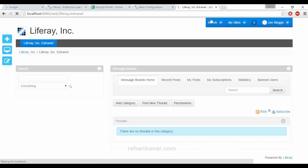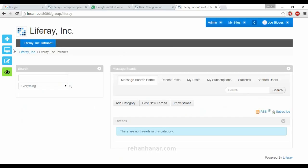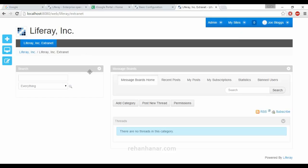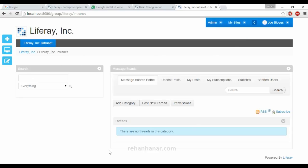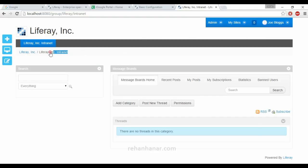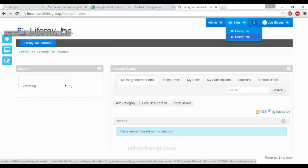The dockbar changes based on the user roles. In the upcoming tutorials I will show you how we can give admin rights to the normal user. Now the second dropdown button is my sites. In my sites you can find two websites: one is extranet website and another one is intranet website. If you are inside the company, contained internally to a server, you can set this intranet website. If you are accessing the network from outside, this is an extranet website.